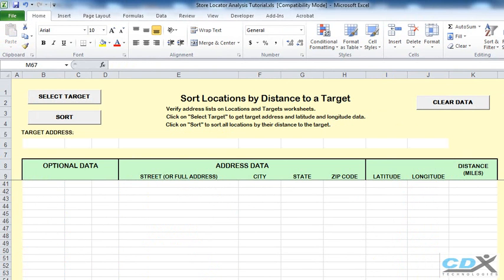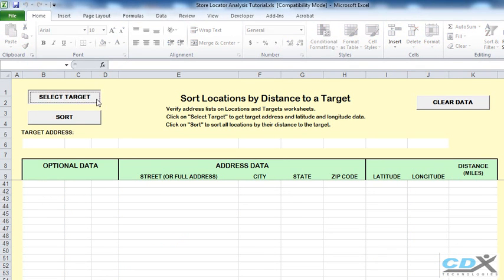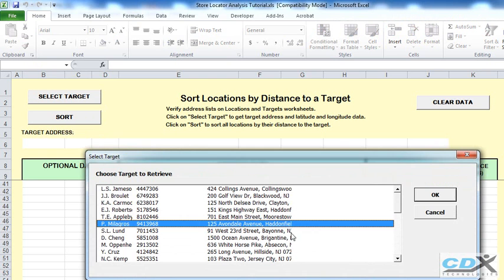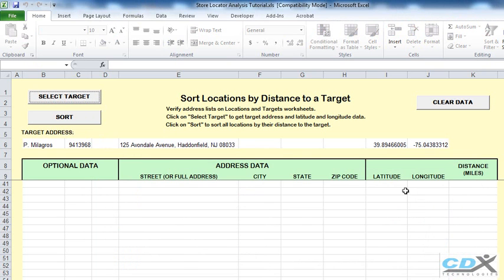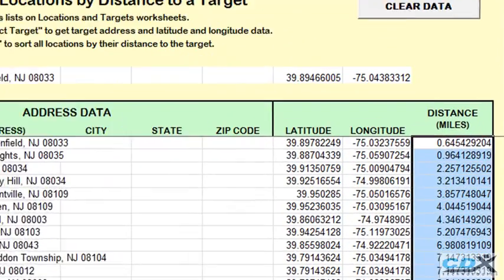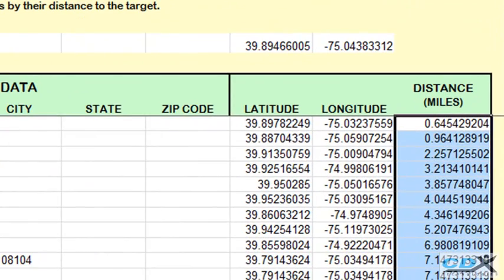So in the next worksheet, we can sort the stores around a selected customer. So let's pick a customer from the list here, click OK, and then click Sort. You can now see all the stores listed in order of their distance from this particular customer.